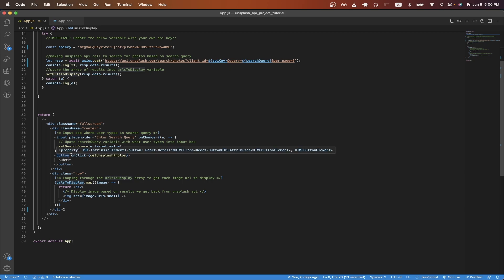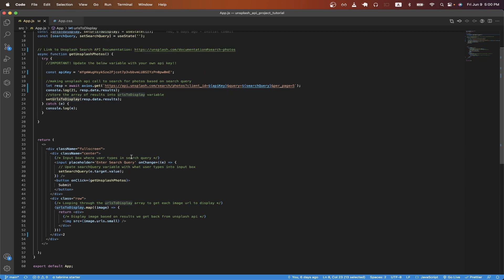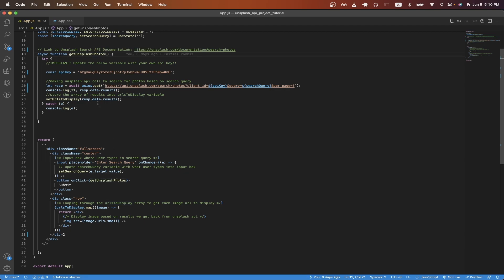On line 41, this is a simple button with an onClick handler that calls the getUnsplashPhotos function from above. On line 47, I'm iterating through the URLs to display array, which has the five images from the Unsplash API call. And based on the URLs that we get back, I display the image here.